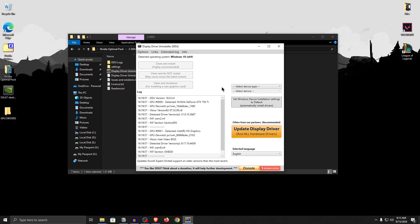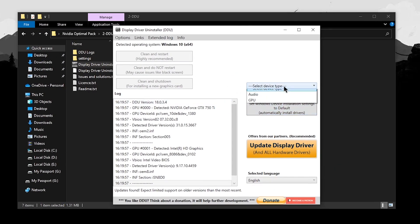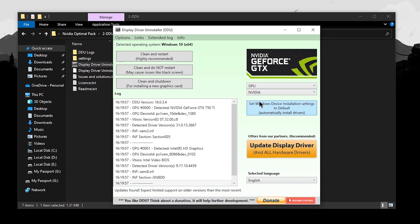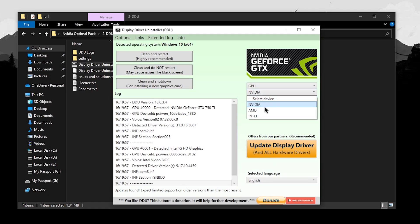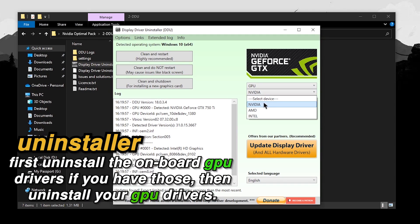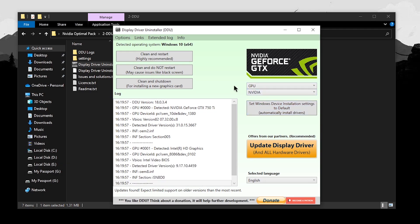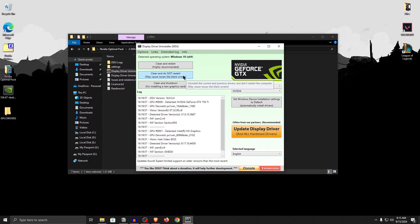For most of you who don't have enough time, I would simply launch it inside a normal Windows boot. Once the interface opens up, go ahead and select the device type and click on GPU. Under the select device category, it will try to automatically detect your GPU. However, if you have onboard graphics, it may select those, so first uninstall those onboard graphics and then click on your graphics card. For me it's NVIDIA, and what we want to do is click on clean and do not restart. It will completely uninstall the drivers for you.